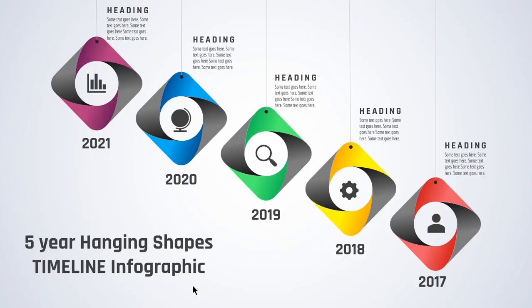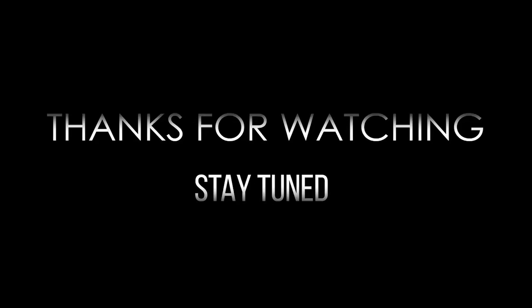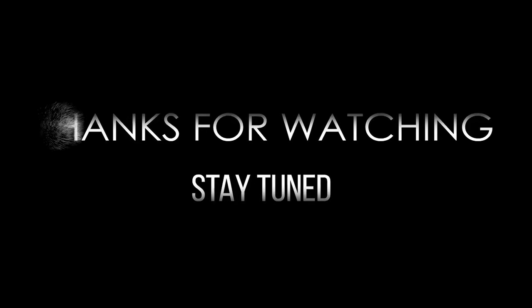Here is the final preview. If you liked it please don't forget to like, share and comment. Thanks for watching and stay tuned.